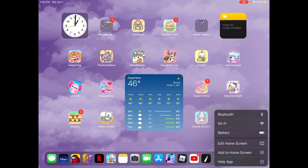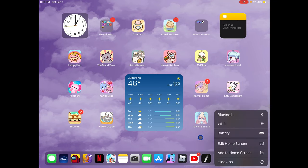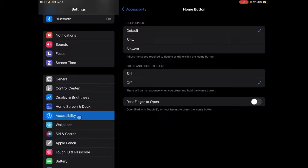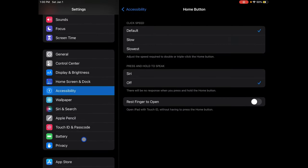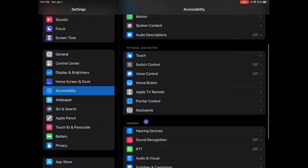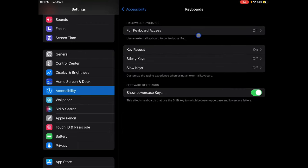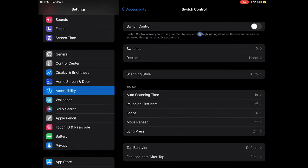Okay, so first — sorry — you're going to want to go to this right here and go down to Keyboards, right here. You're going to want to make sure it's off. Don't turn it on — make sure this is off. We'll turn it on later.